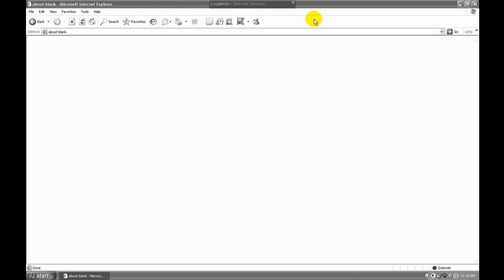To start off, we're at the workstation where we want to install the client, and we have Internet Explorer open. Although Firefox can work, Internet Explorer is definitely the easiest way to do this. The server end of Trend Micro's Worry-Free Business Security has already been installed onto this network and is active on a server.